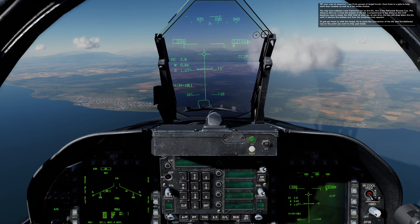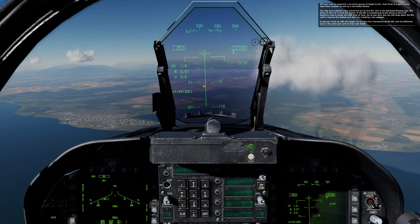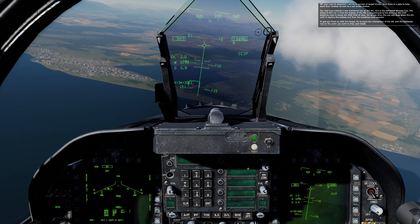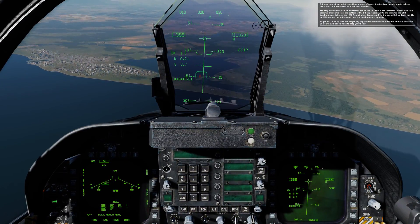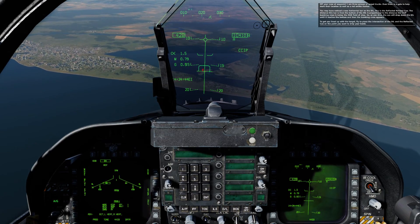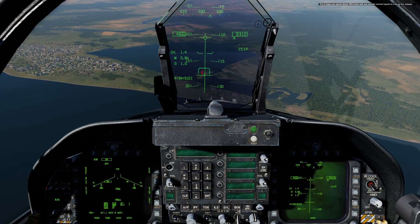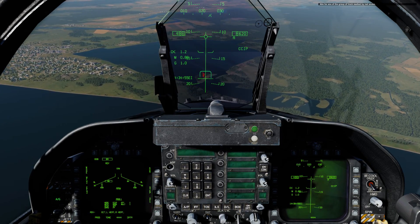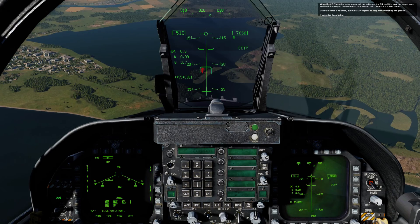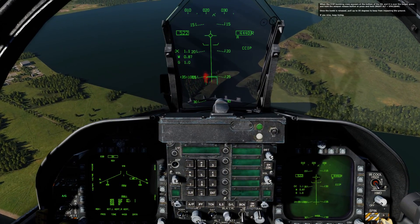You may have noticed the new horizontal bar on the DIL — this is the reflected release cue. The distance this bar is from the bottom of the DIL is proportional to the distance the CCIP bombing cross is below the HUD field of view. As you dive, the cue will drop down the DIL until it reaches the bottom and then the bombing cross appears. To line up with the target, fly to place the intersection of the DIL and the reflected cue on the point you want to drop your bomb. Try to keep your speed about 500 knots and use smooth control inputs to line up the release. Aim for the group of trucks marked by red smoke. When the CCIP bombing cross appears at the bottom of the DIL and it is over the target, press and hold the weapon release button or press and hold right alt and spacebar. Once the bomb is released, pull up to 30 degrees to keep from impacting the ground.